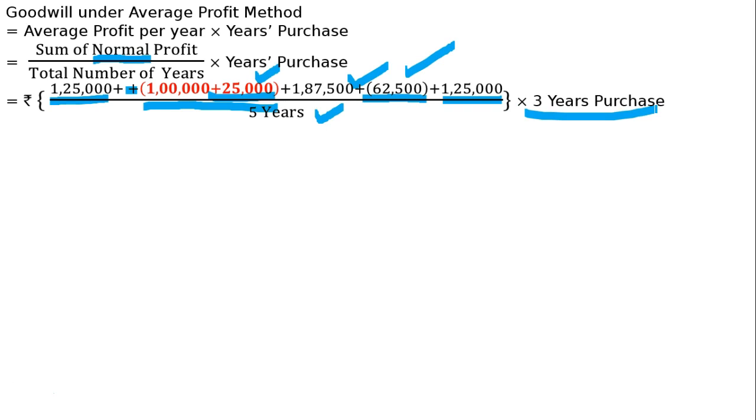Now calculate. 3 lakhs will be the value of goodwill under average profit method. This is all about your answer. Please note, there is no double plus here. Pay attention to this. This is all about your answer.